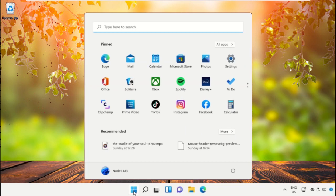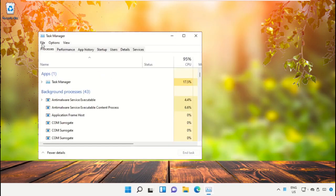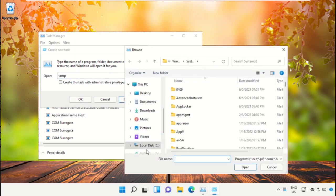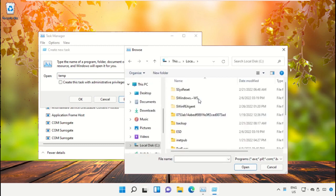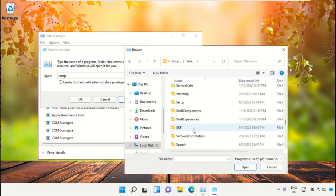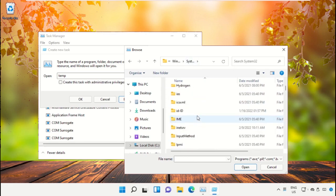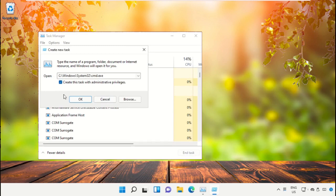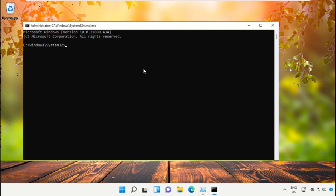Click on the Start icon, then in the search bar type 'Task Manager' and click to open it. On this window, click on File then select 'Run new task'. On this window, click on the Browse button. Select 'This PC', then open the C drive. Scroll down and open the Windows folder. From there, open the folder, scroll down and search for cmd.exe. Select it and click Open. Check the admin box and click OK — it will open a Command Prompt window.